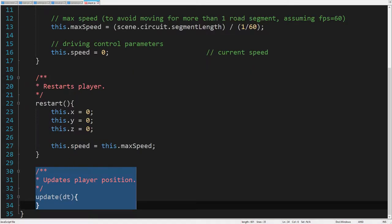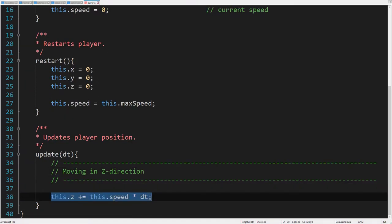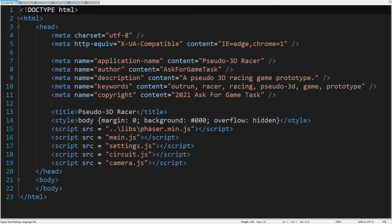The update function updates the player position. Currently it only moves forward in Z direction. The distance traveled in one frame is the speed multiplied by the elapsed time. By using the elapsed time from the last frame, we prevent the game from lagging. For instance, this could happen if the frame rate reduces for some reason.